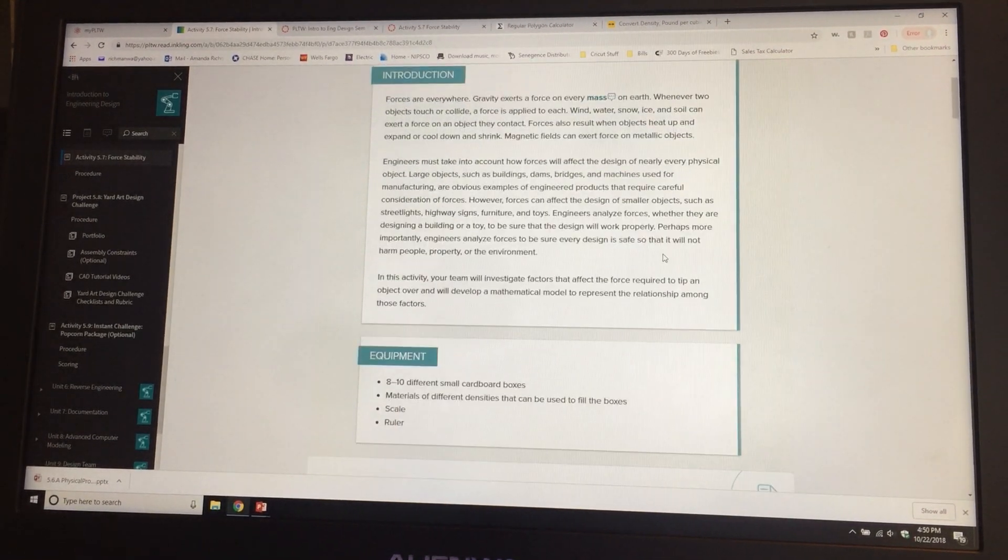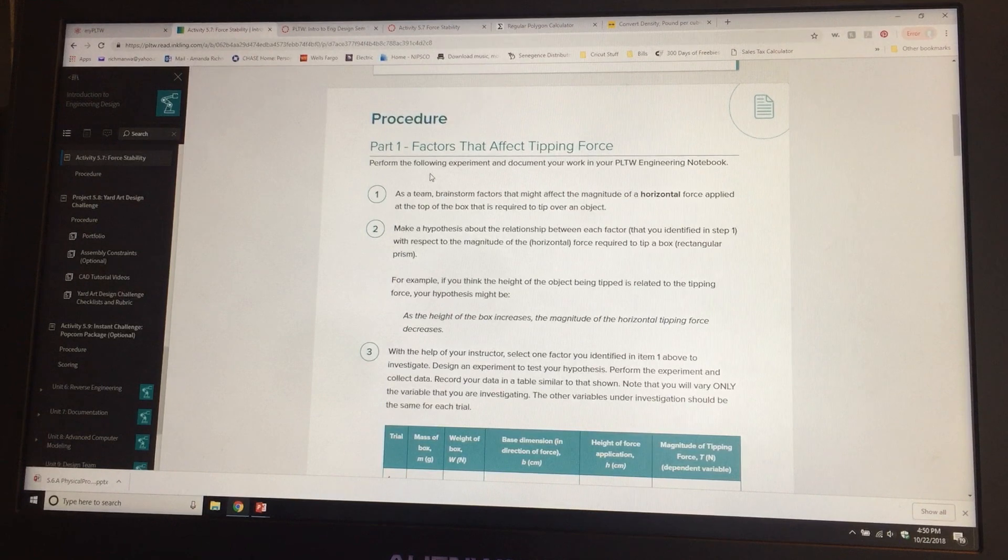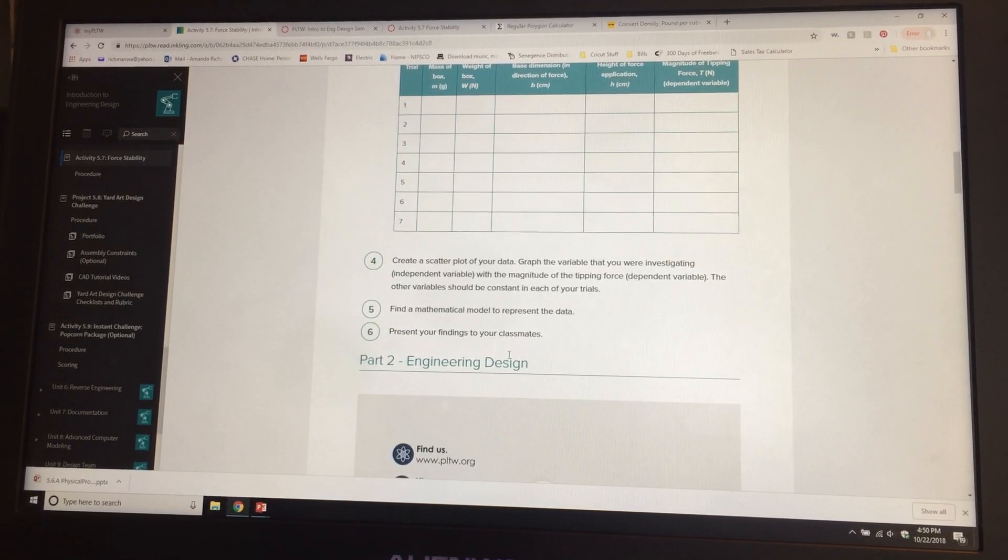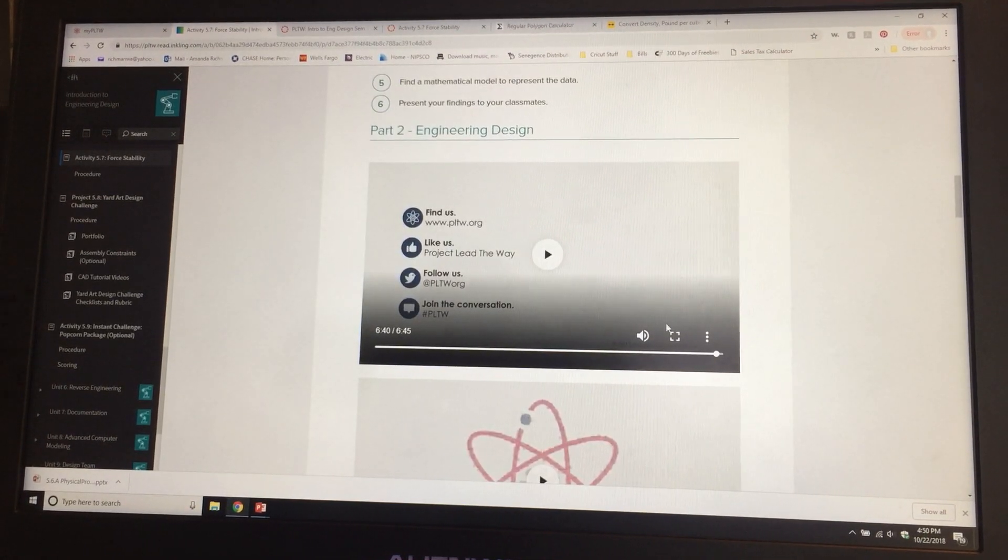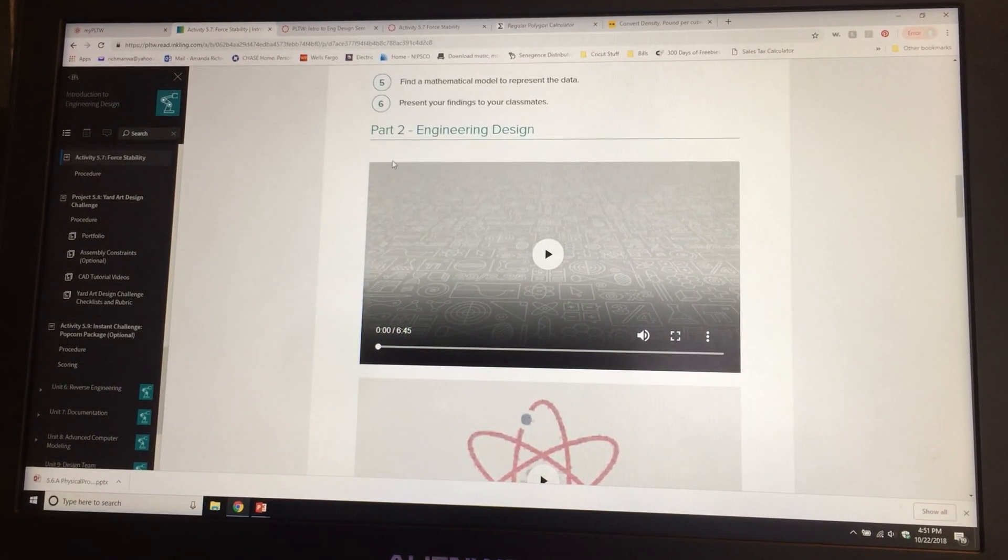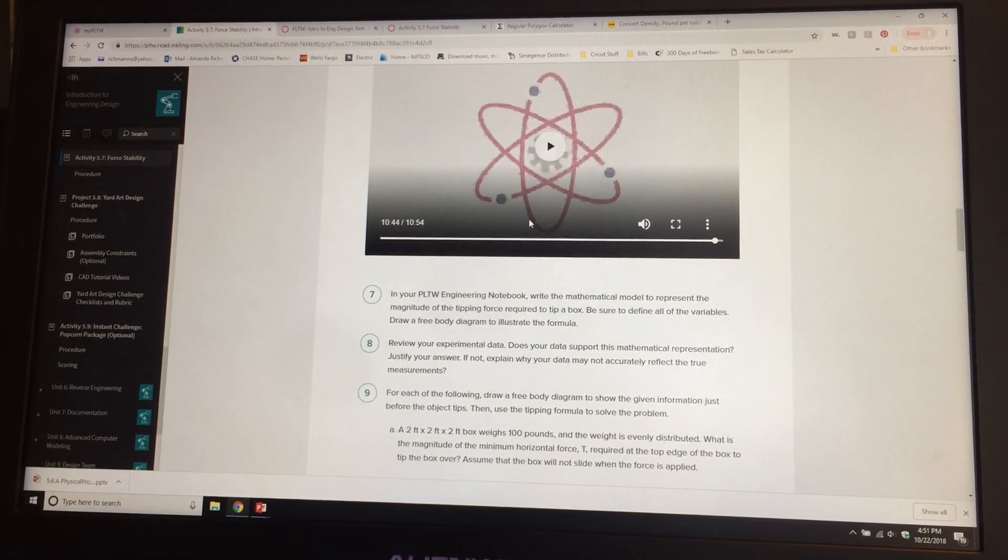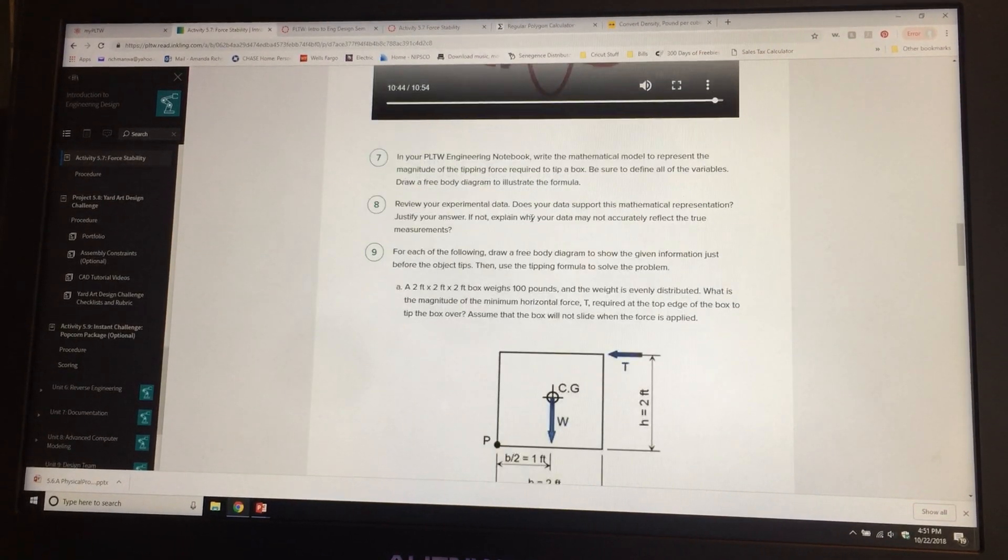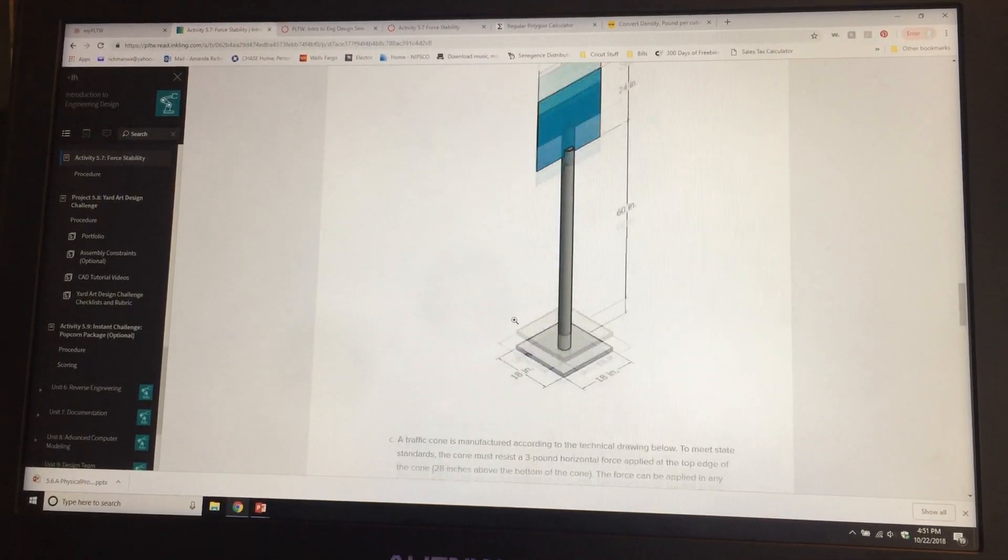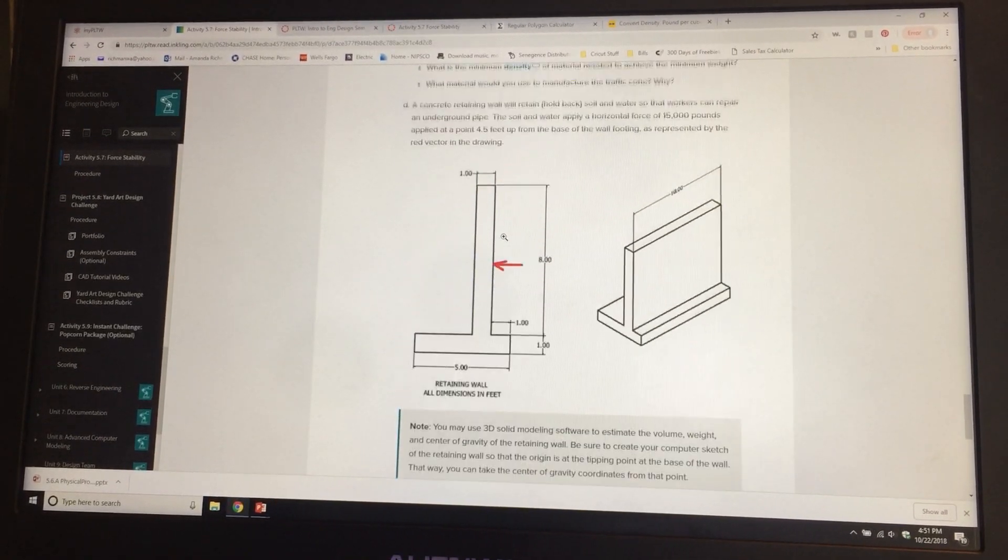What we're going to do is through one through six, you're not going to do it all, don't worry about it. Starting at Part 2 Engineering Design, there's a very short video. You're going to go through video one and video two. Both of those videos are going to go over the concepts of moments. Then in your notebook you are going to do question 9a, 9b, 9c, and 9d.